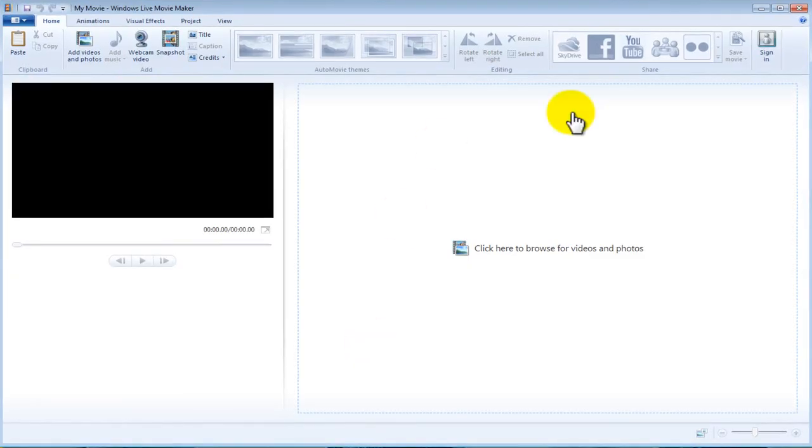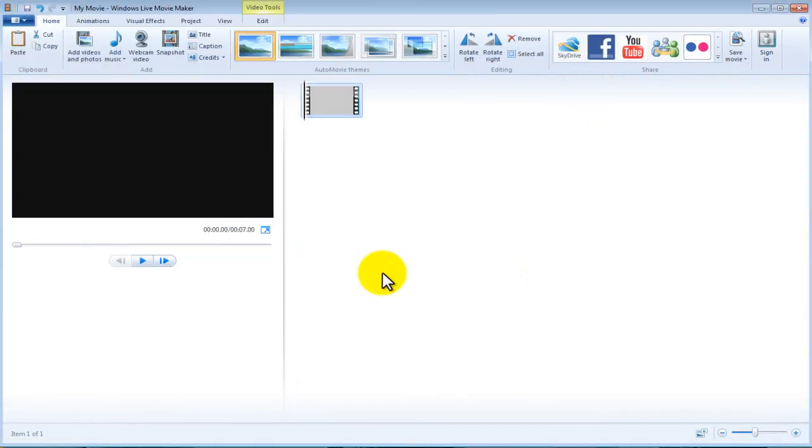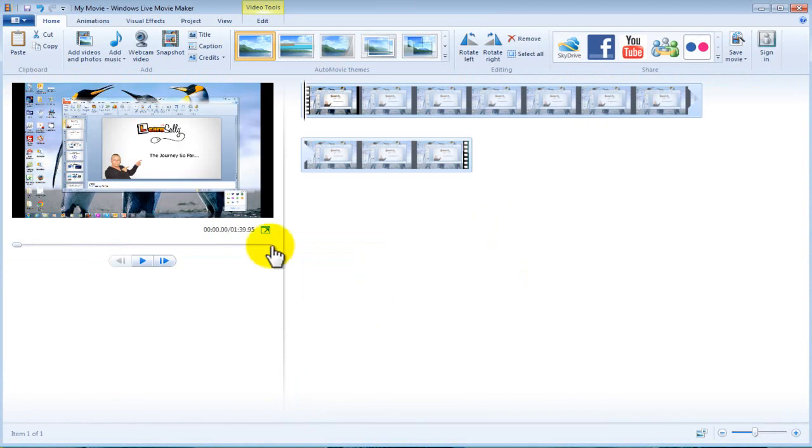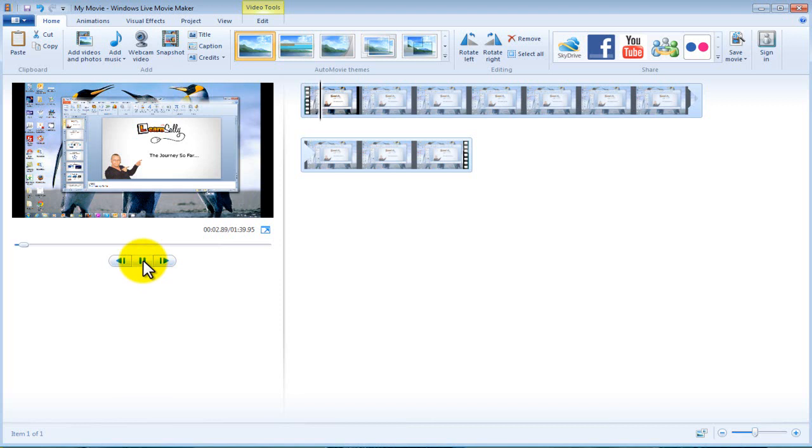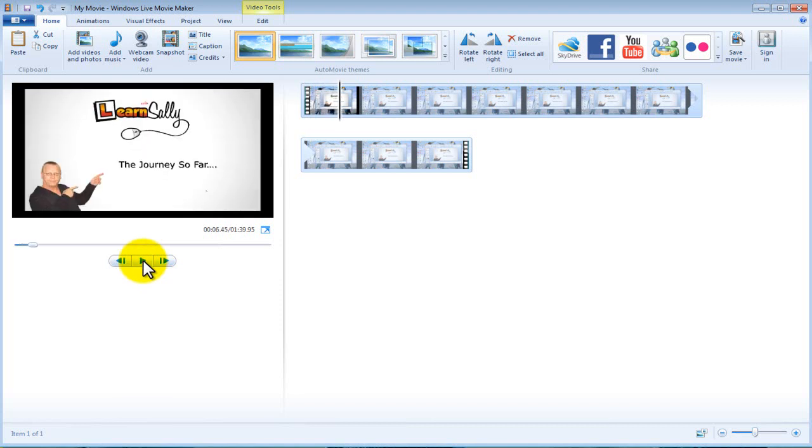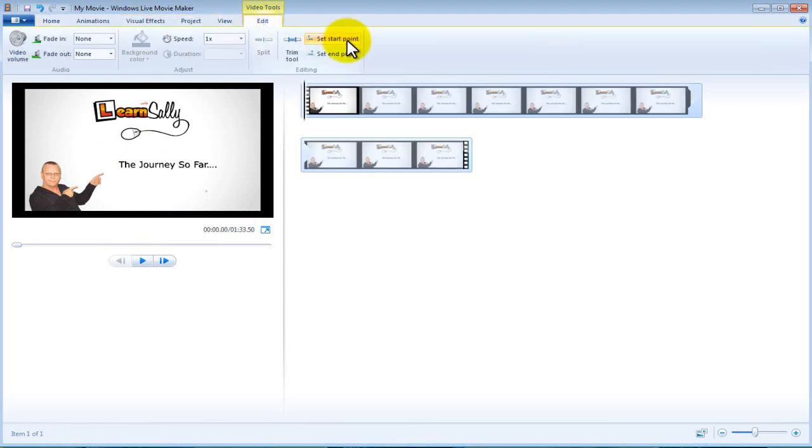Once you have done that, minimize that, open up your Movie Maker, click here to add videos. There's one I've done earlier, just in Blue Peter fashion. Now this is the part I was talking about: you don't want your viewers to view this because it looks quite poor doesn't it?